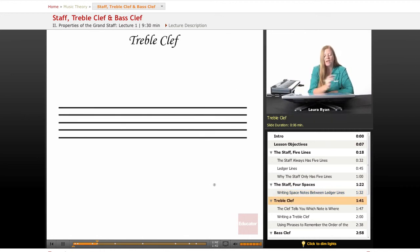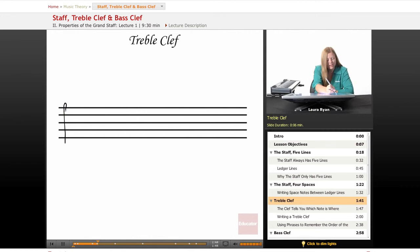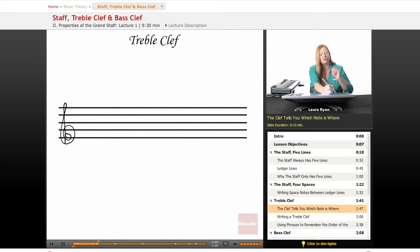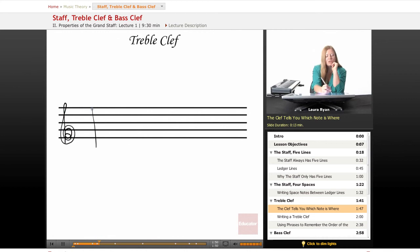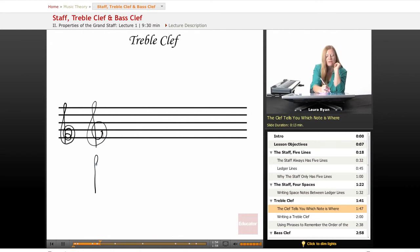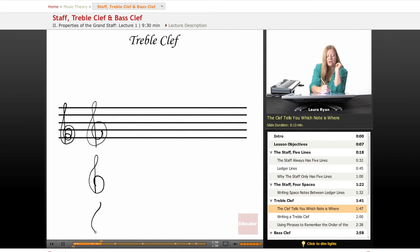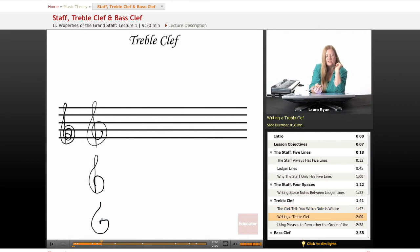So the way we are reading music is with a clef. The clef is telling you which note is where. This is the treble clef. Taking it out of the staff, it looks like that. It also looks like a G, because it is a G clef.